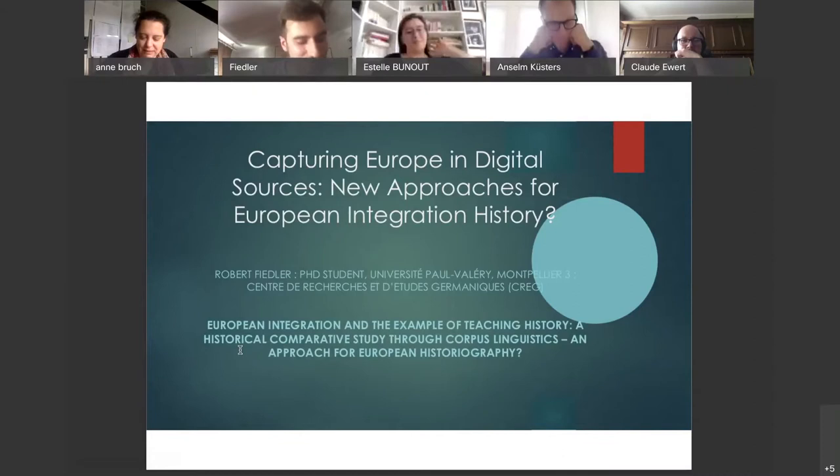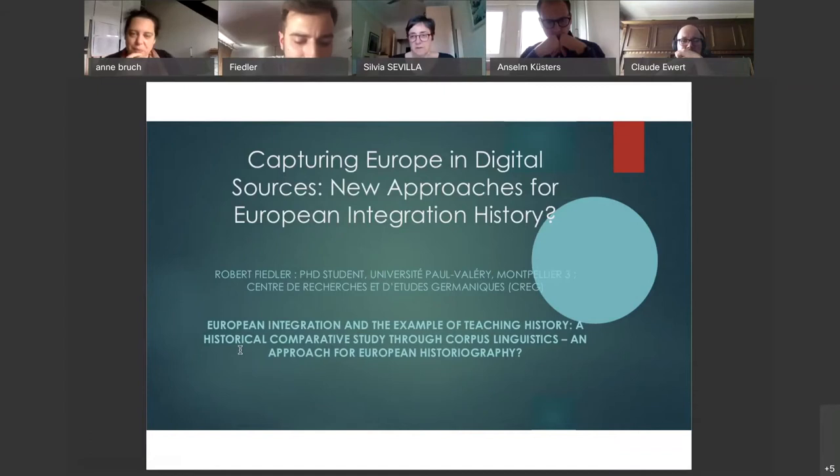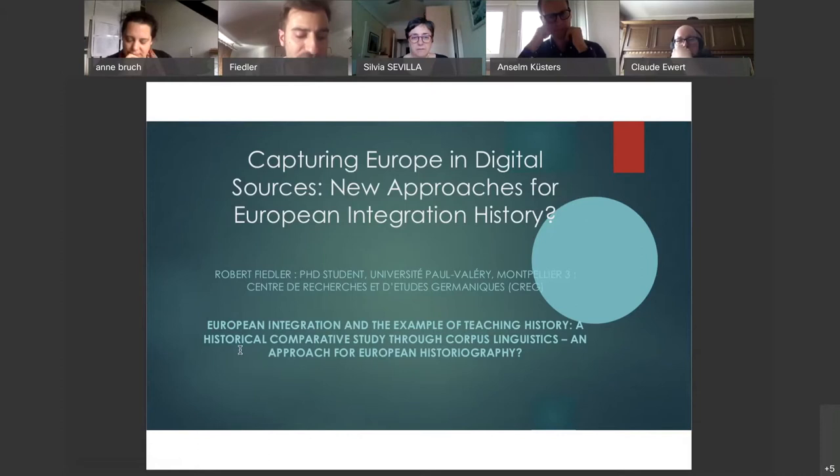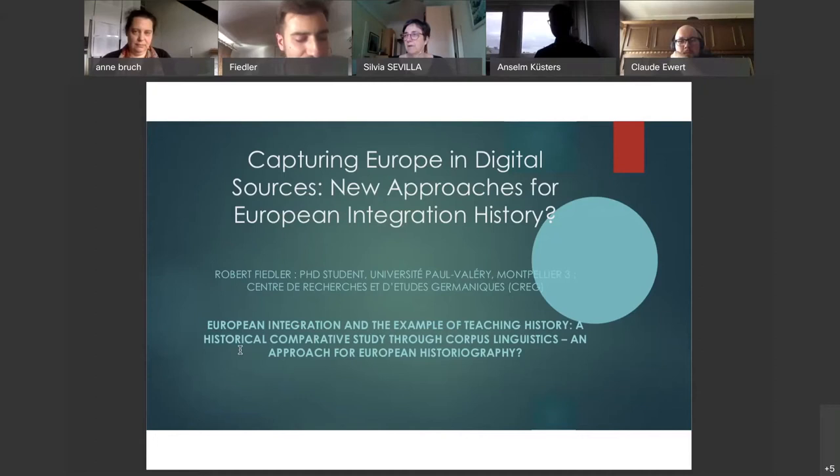I would like to contribute some methodological considerations to the topic of today's conference, which in my opinion enable a better understanding of the challenges of European historiography. First, I would like to outline my PhD project.